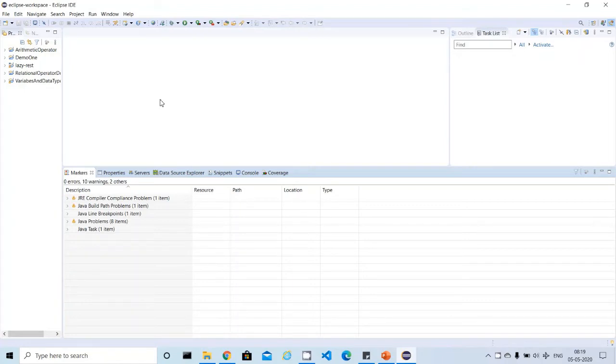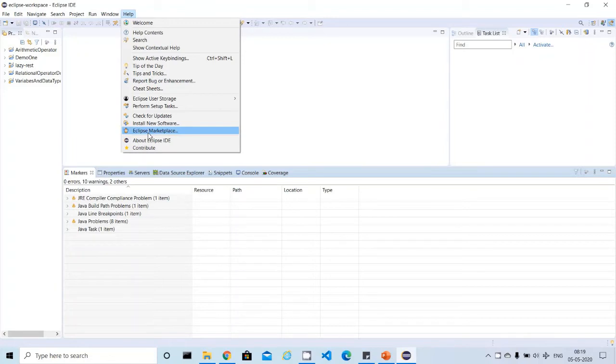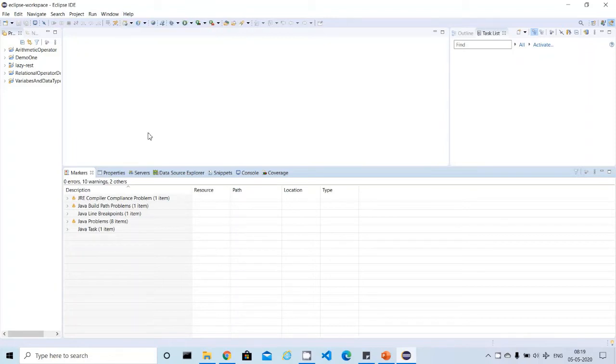If you see on the top here, we have a menu called Help. You can click on this menu and you will get many options. From the top, the third one from the down is Eclipse Marketplace. You can click on this one.